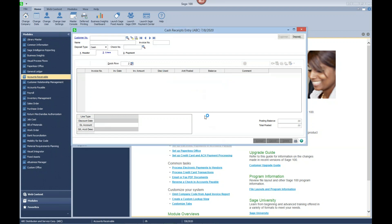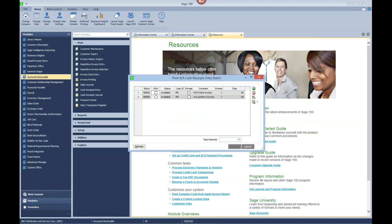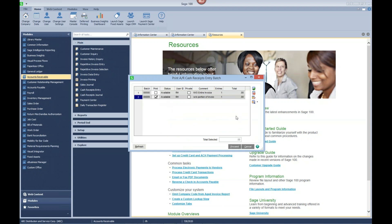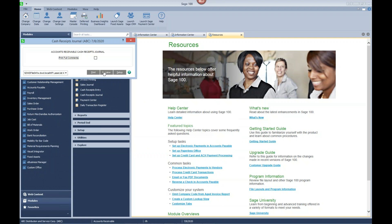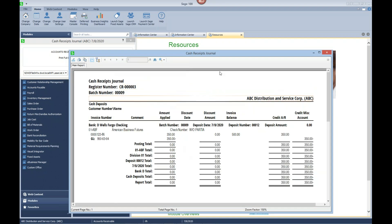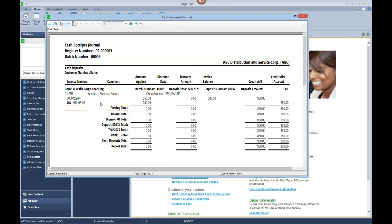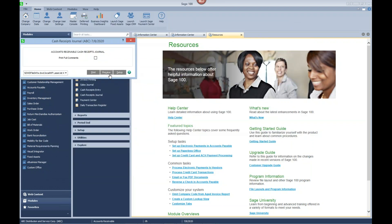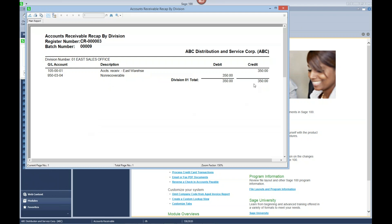Let's take a quick look at the GL entry that's created. You can see we've taken this invoice and applied a $350 write-off to the original amount, and they still owe us $500. You can see that we've written that $350 off to our bad debt expense account. This is the journal entry that's created: we've credited accounts receivable and debited our bad debt expense account.